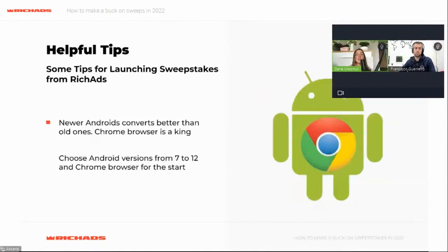Newer Android devices convert better than old ones. Choose versions from 7 to 11, and Chrome browser is king.